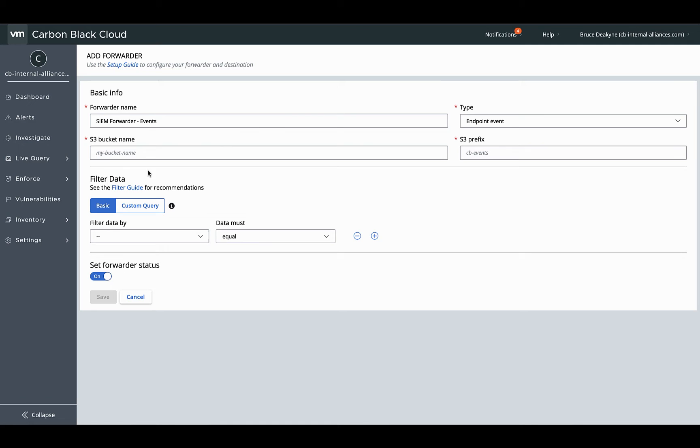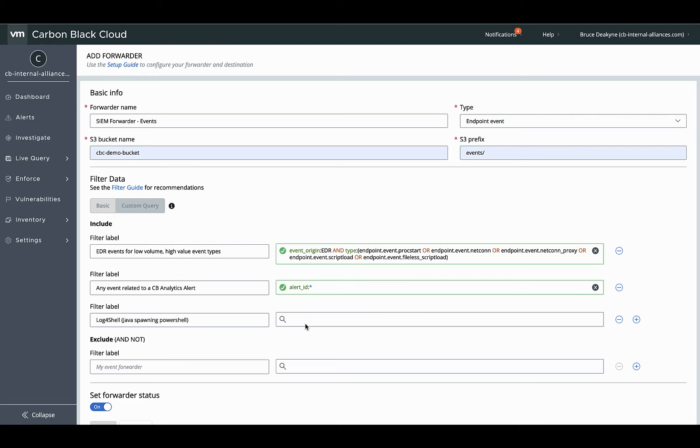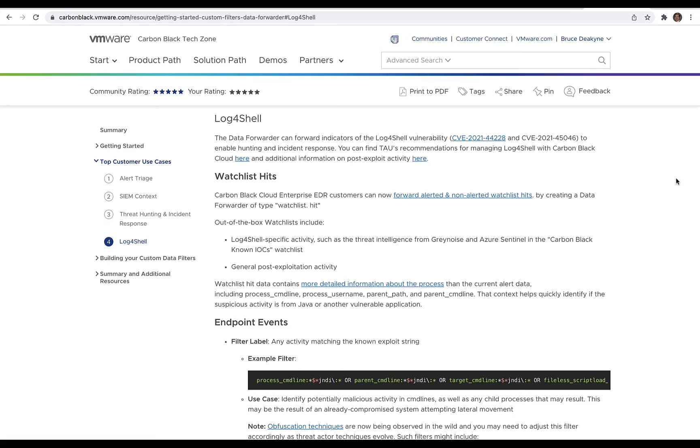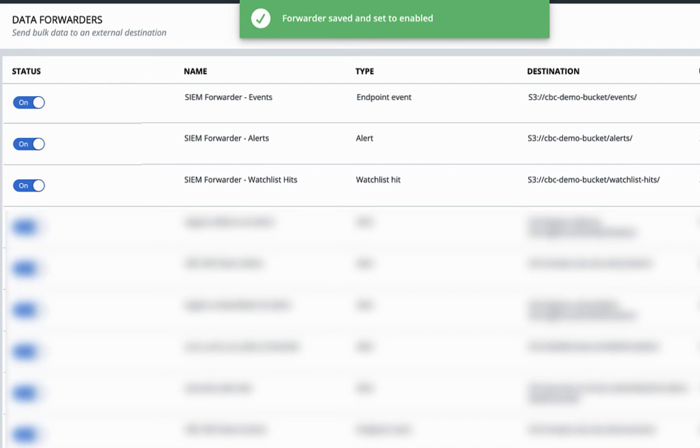And then for endpoint events. A little more to do here, since I'm going to use the custom query filters. I copied all these from the Tech Zone article on getting started with custom query filters. Here's our three data forwarders successfully created.